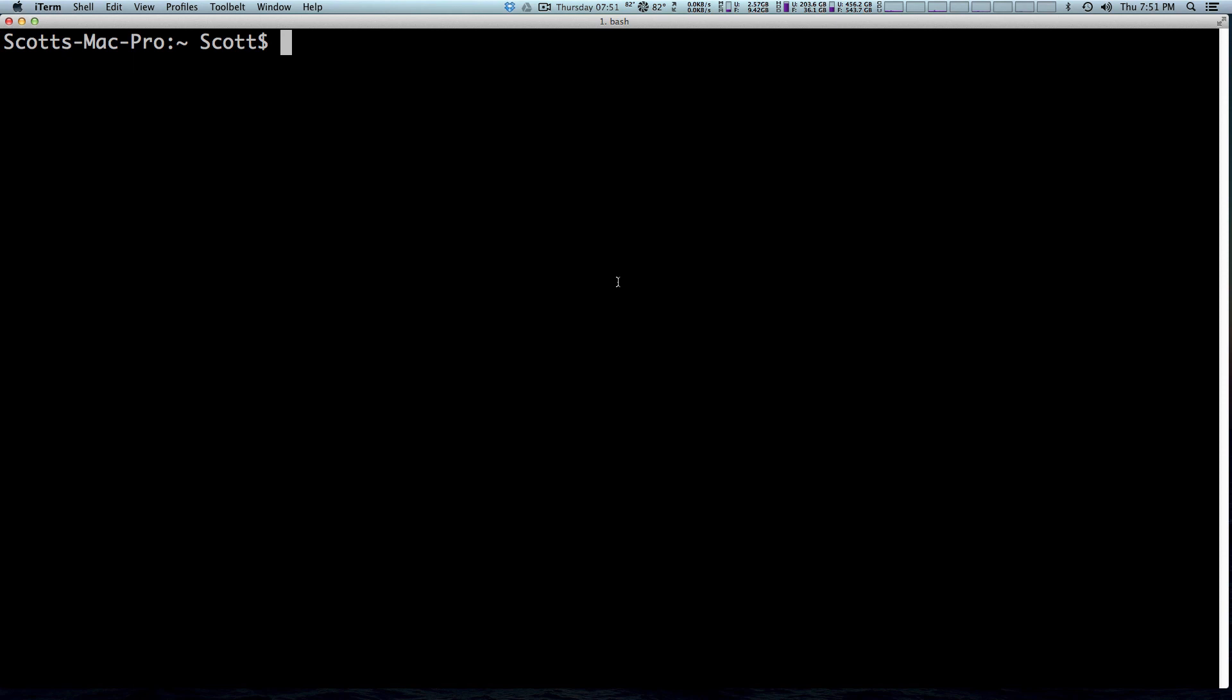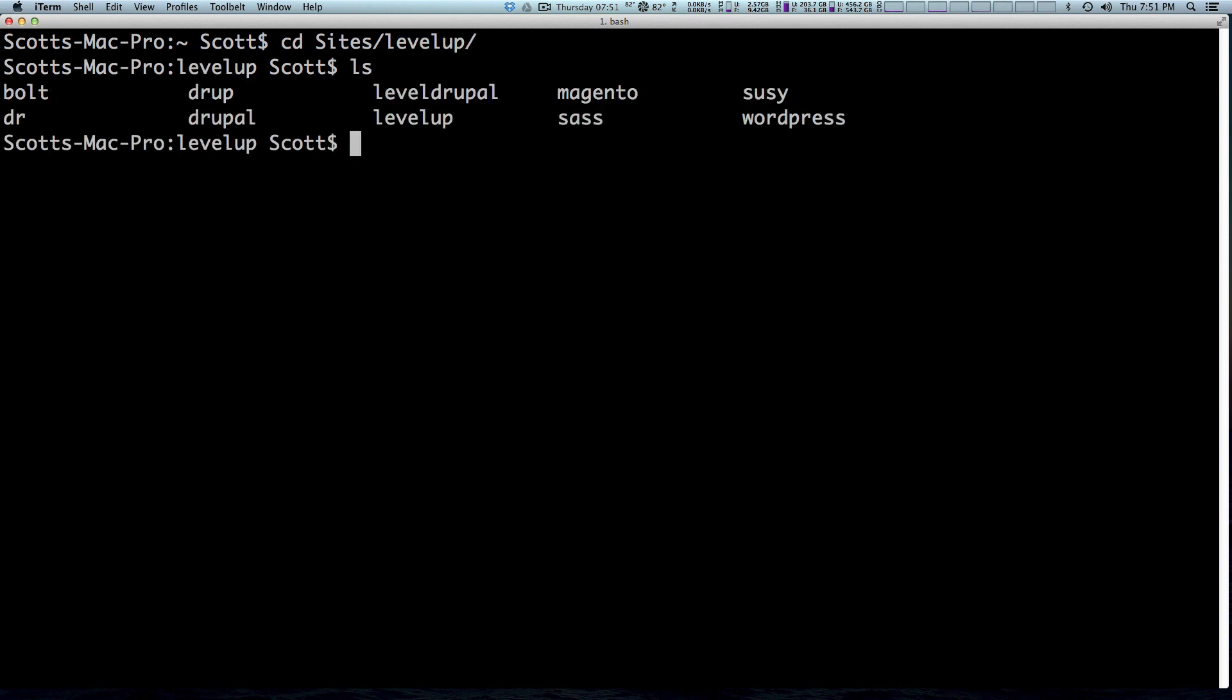So to start off we're going to use our basic commands that we had learned in the last video and we're just going to move into my sites folder. You can move pretty much anywhere but in this particular example I'm just going to move into my sites folder. So I'm going to cd and then the folder is sites and then level up. So I use the ls command to do that we learned a couple videos ago to see what's in here and I have all these folders.